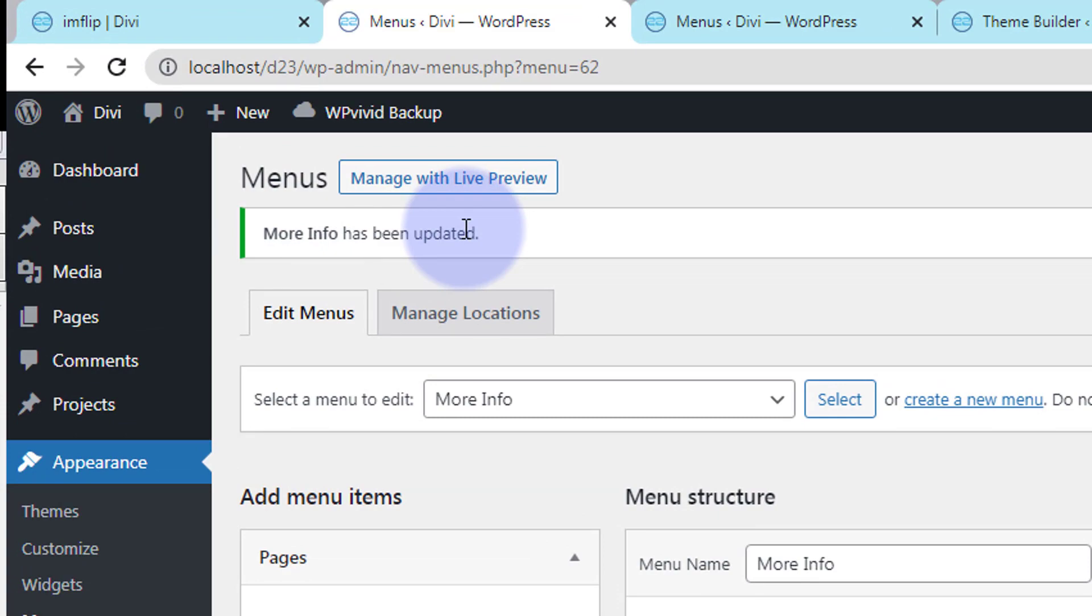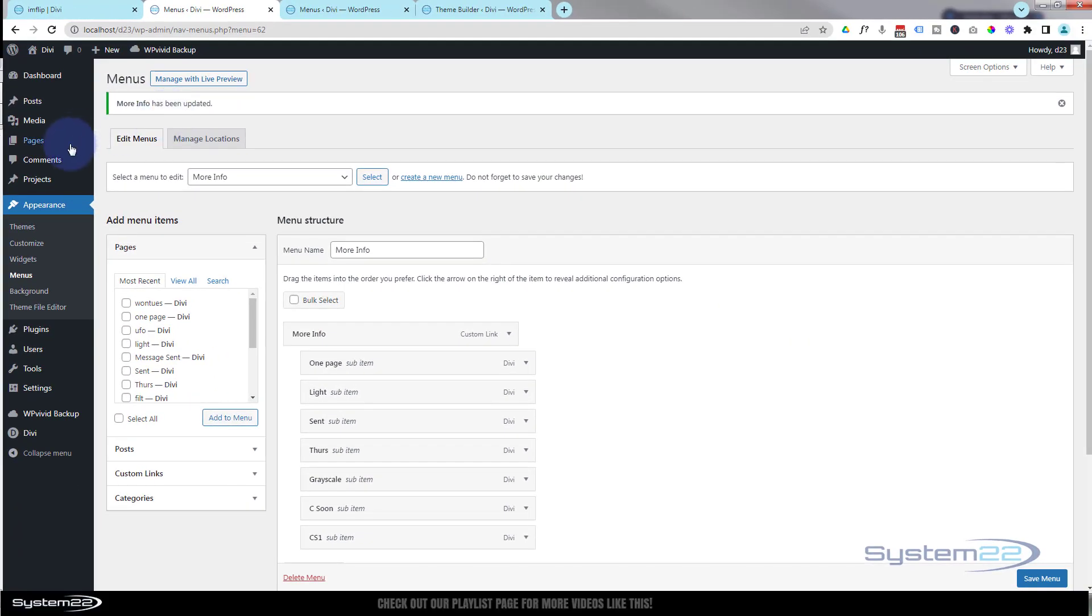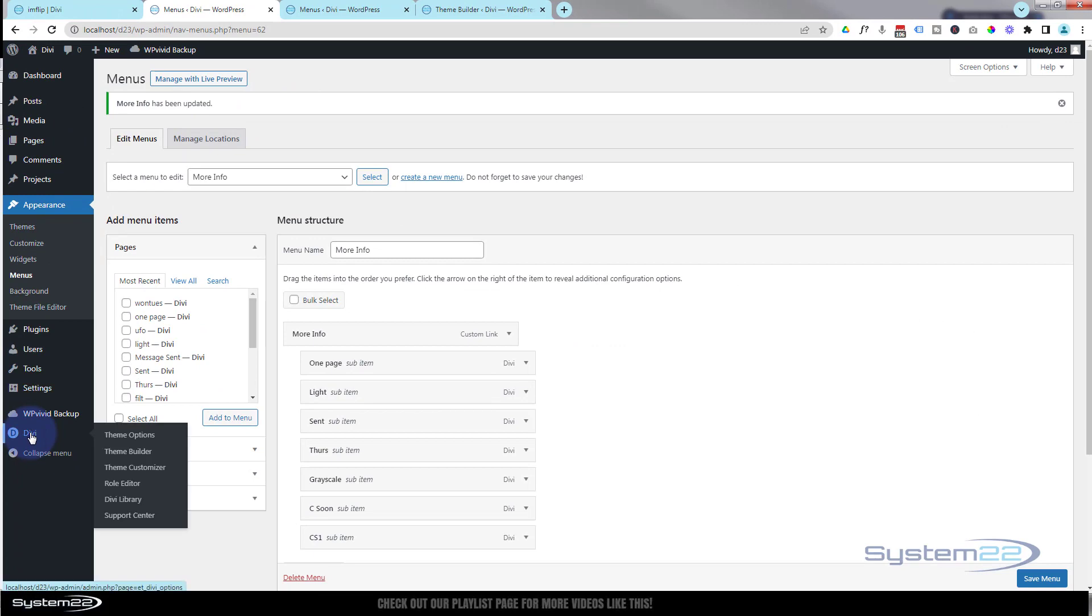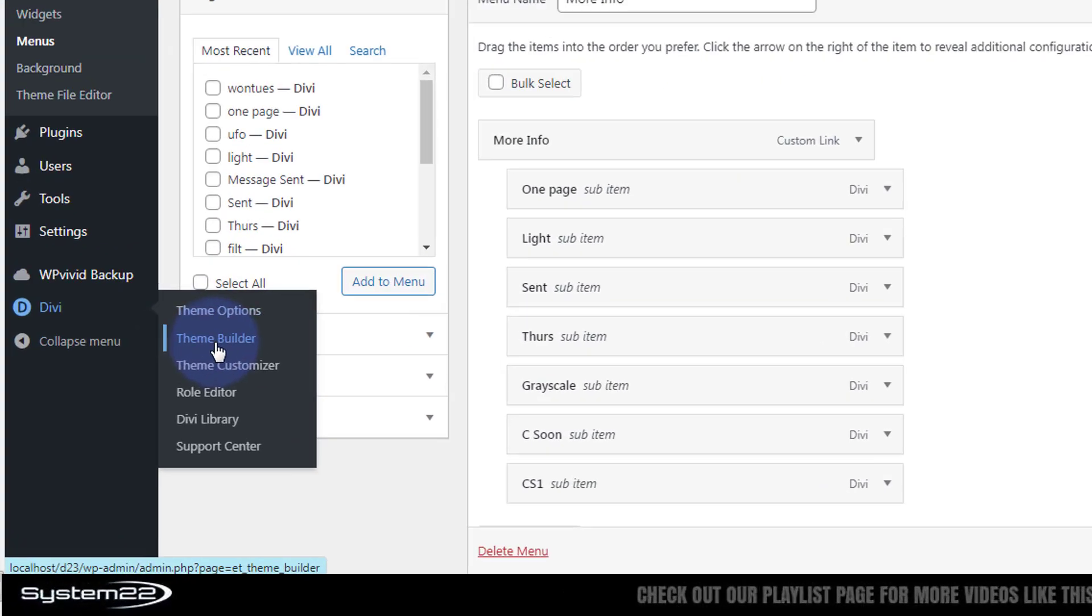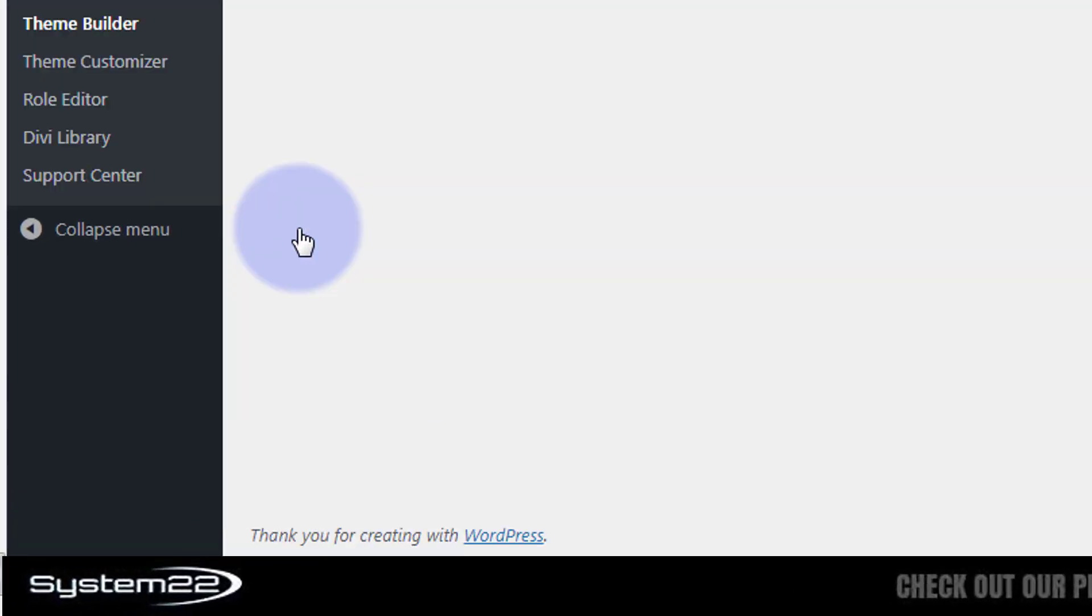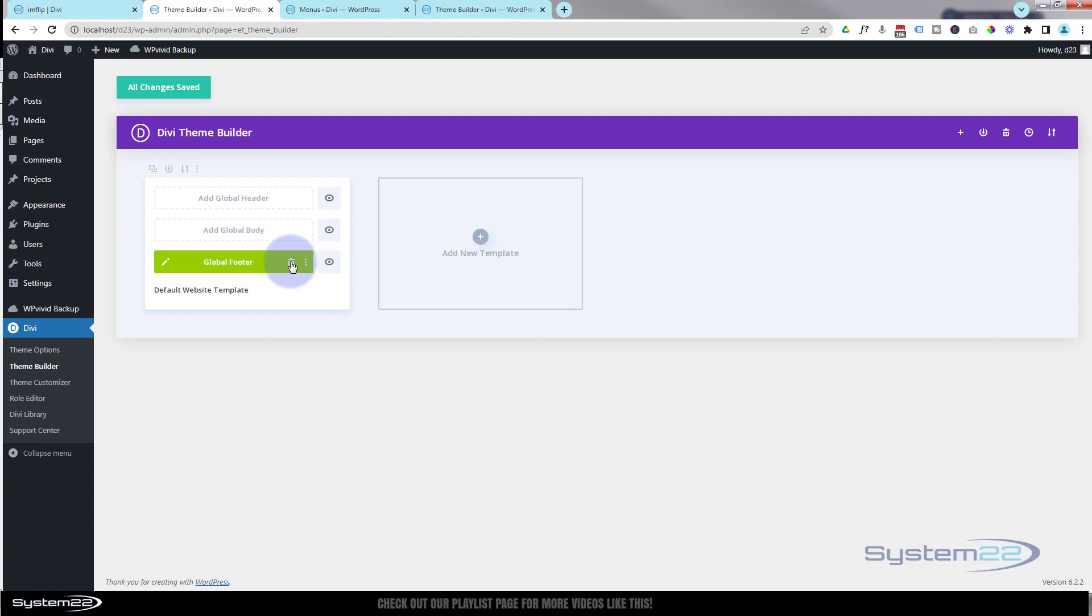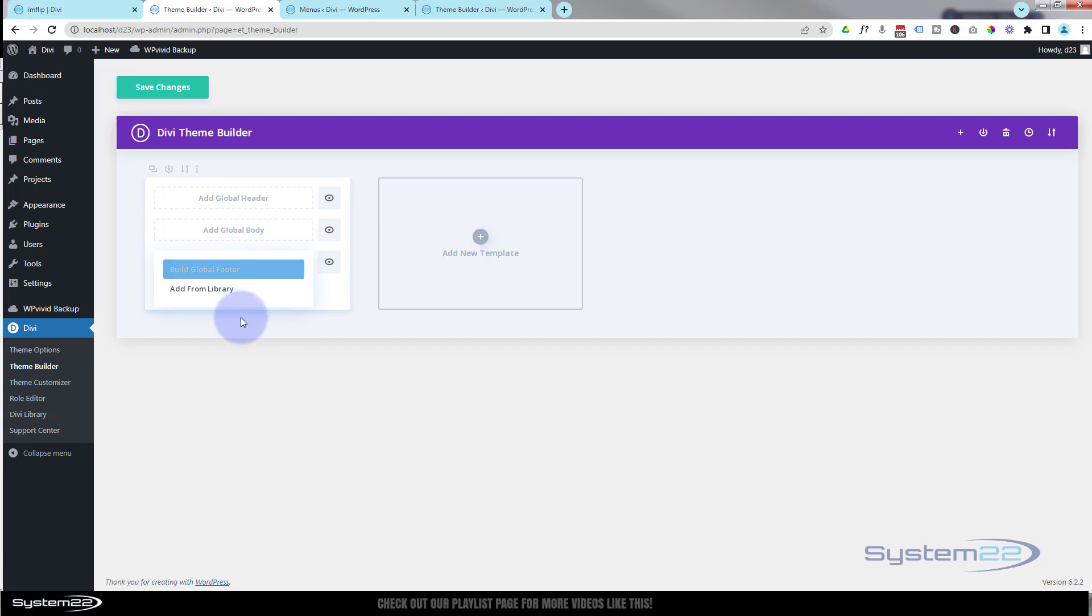Great, now we've got our menu, let's build it into a footer. From here we can go down to Divi to theme builder. I'll get rid of that, we'll start from scratch. I'm going to hit that add global footer button, build the global footer.